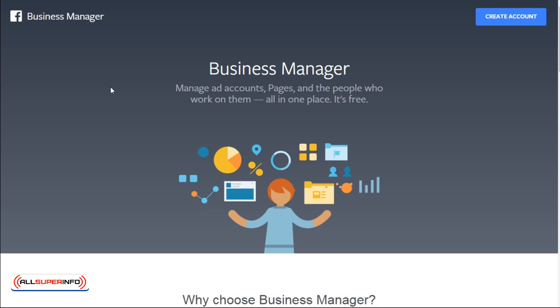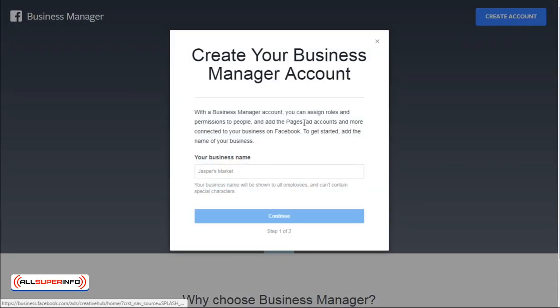After you've set up your Facebook personal account or if you already have one, go to business.facebook.com and let's get started.